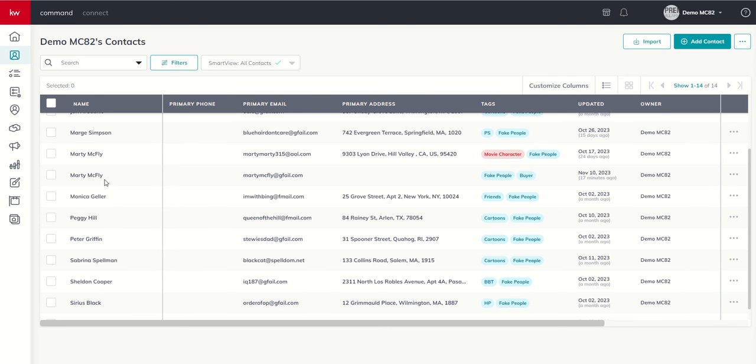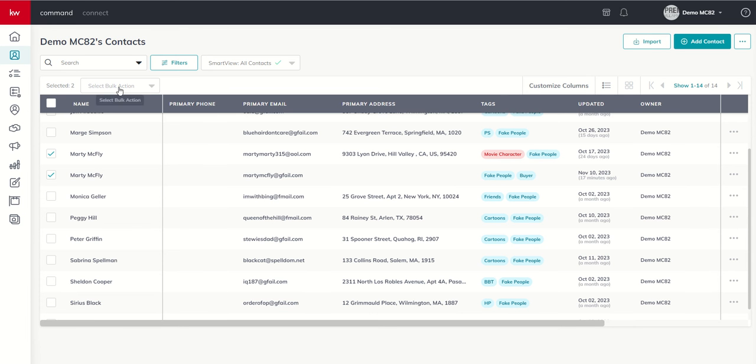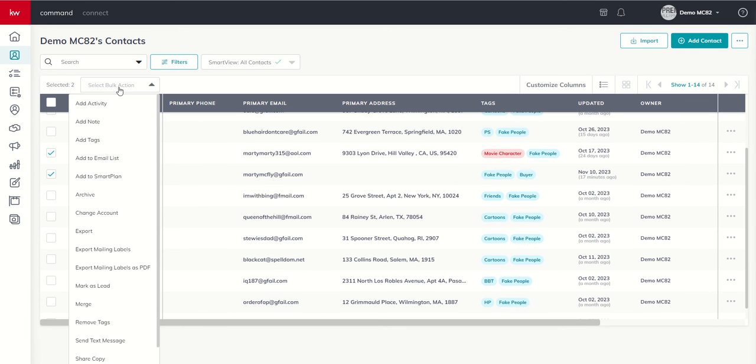If we want to merge contacts, that's actually a bulk action, and it's going to be shown once we begin to select contacts. So it is important to note that we can only merge two contacts at a time. If we click the bulk action menu, you can see we now have merge as an option. And in this case, it's actually lit up.